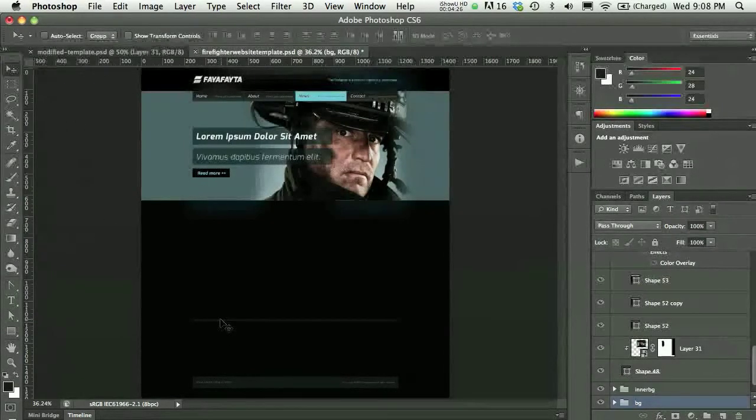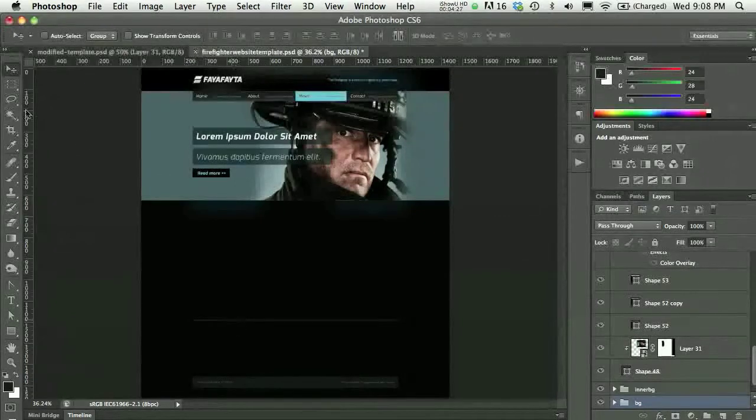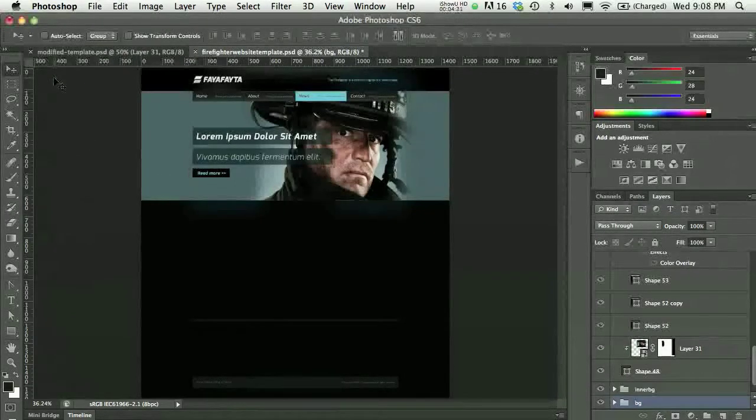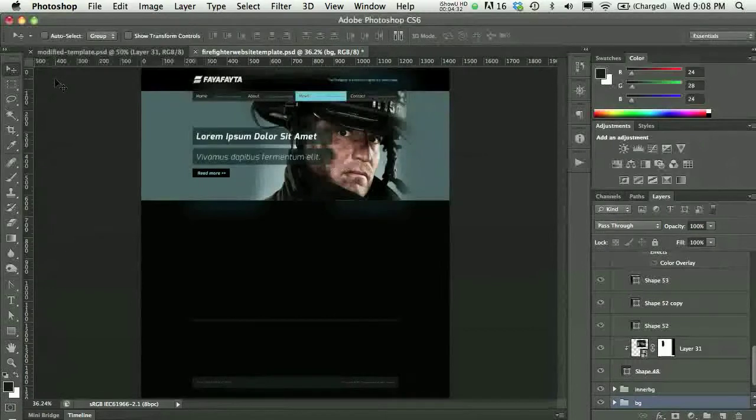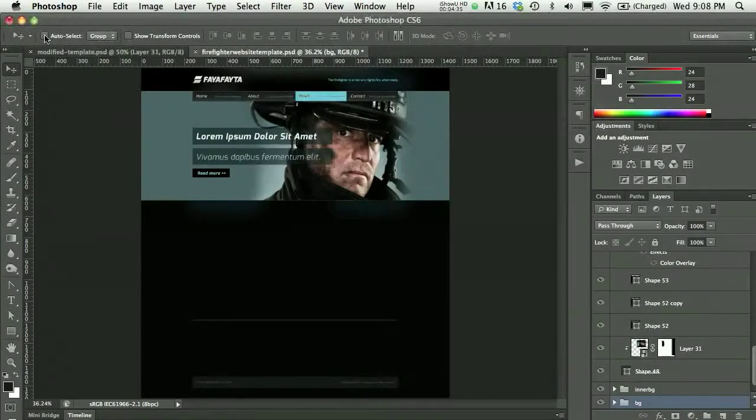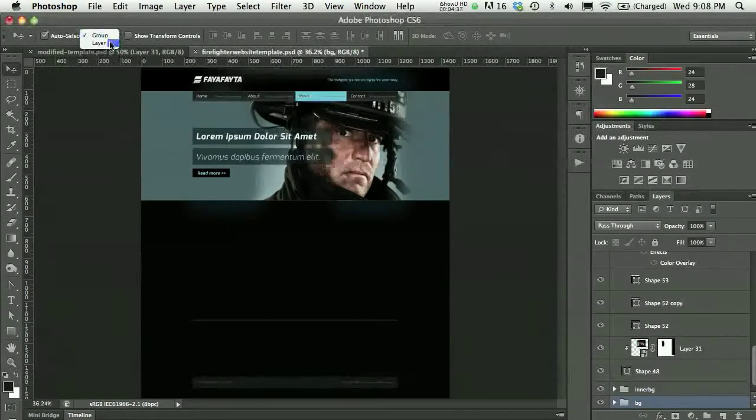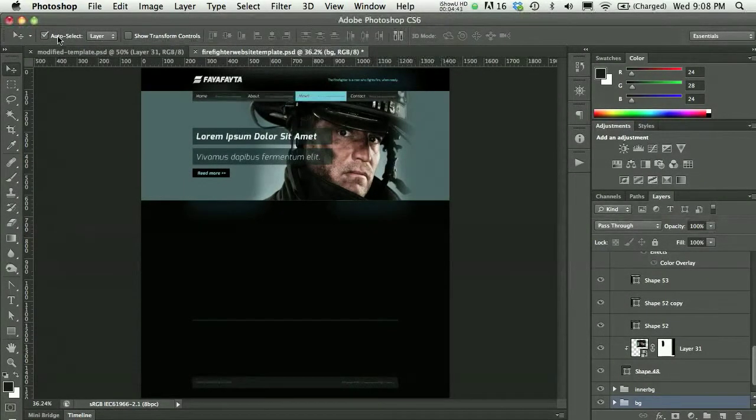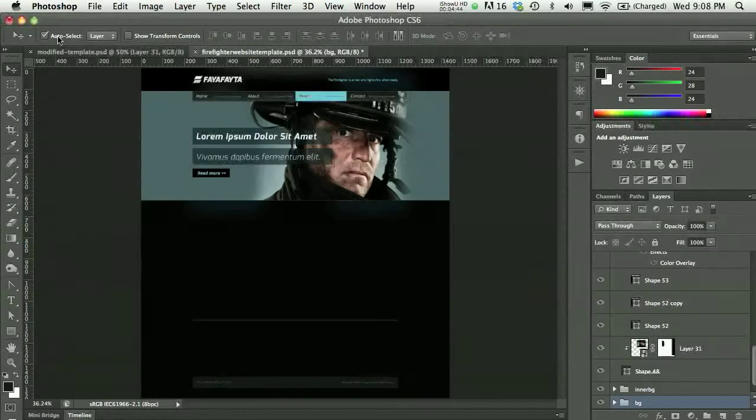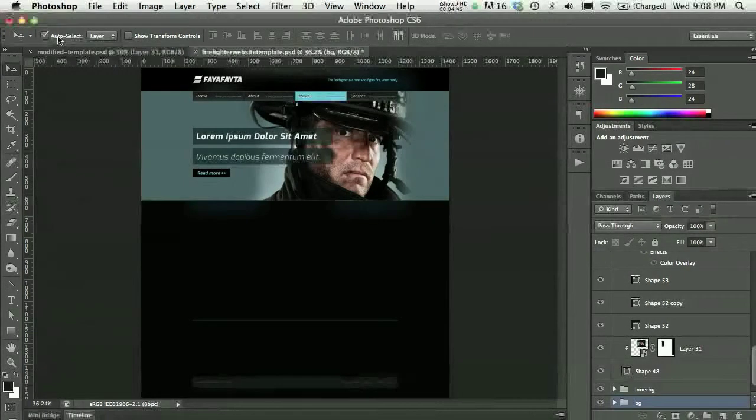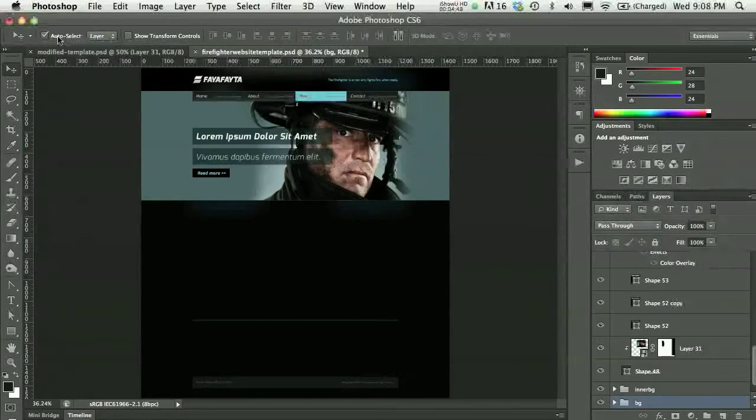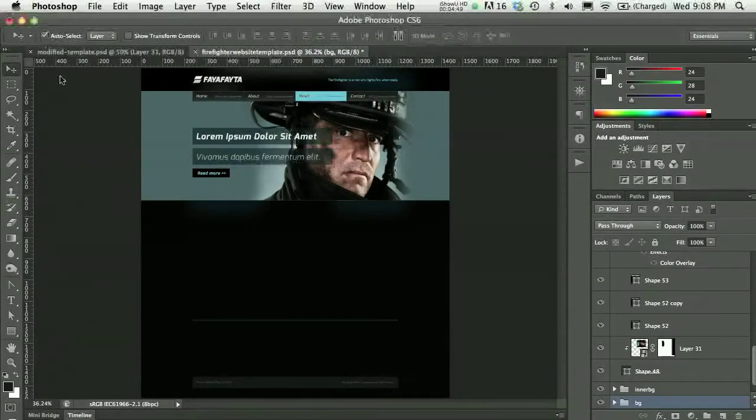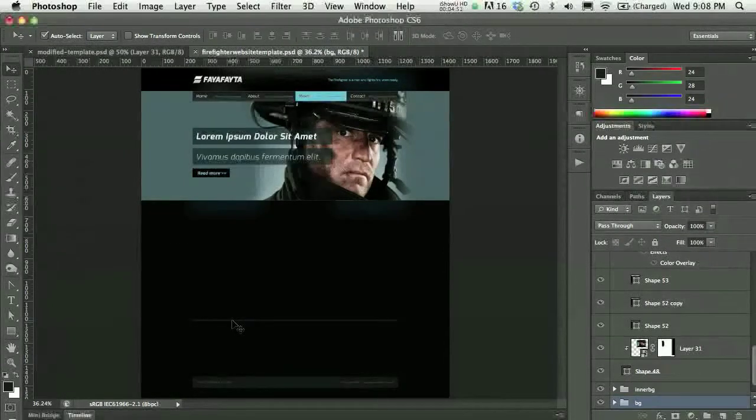With your move tool, there's a feature or an option which is auto-select, and you can auto-select group or layer. I'm gonna go with layer. Now this can be something that really gets in your way if you forget that it's enabled or that it's active, so be careful with this.